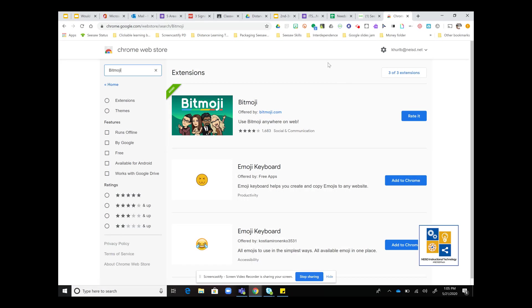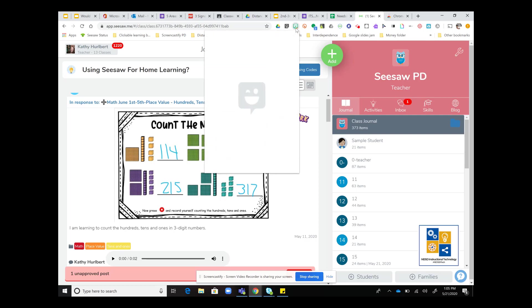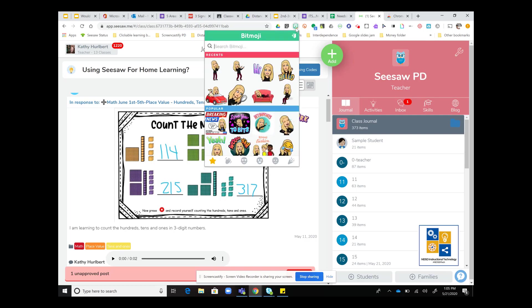Once I have added the extension, extensions live up here in the top right of my browser bar. To open it, I just click it. You may need to also add it on your mobile device to set your Bitmoji up for the first time, because the editing of the Bitmoji needs to be done on a mobile device.